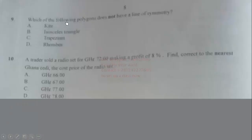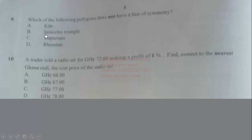Question 9: Which of the following polygons does not have a line of symmetry? A kite has a line of symmetry. An isosceles triangle is also symmetrical. A trapezium has no line of symmetry. A rhombus has two lines of symmetry. Therefore the correct answer is option C (trapezium).